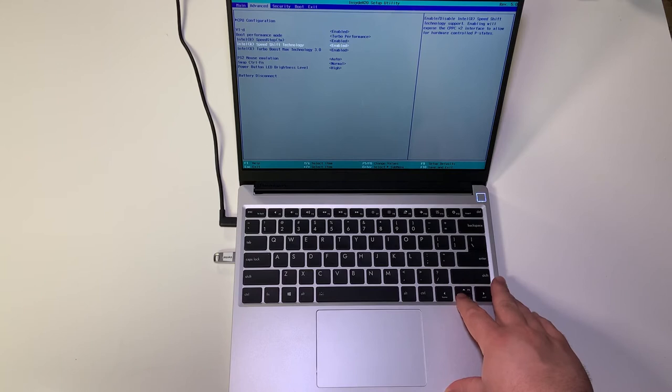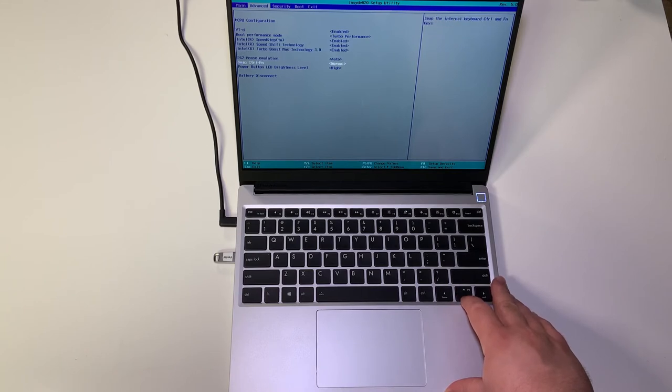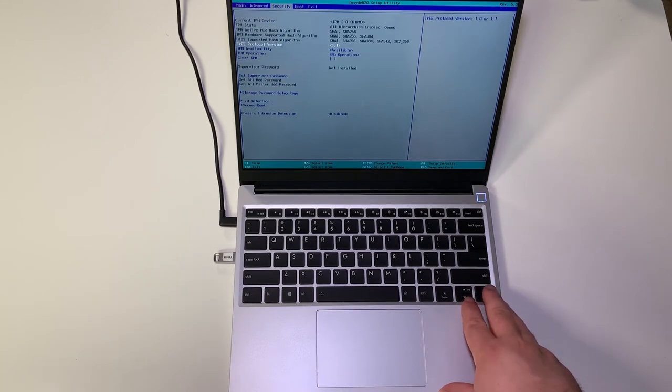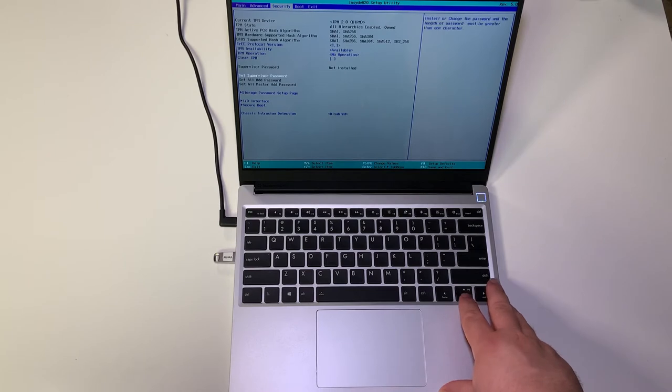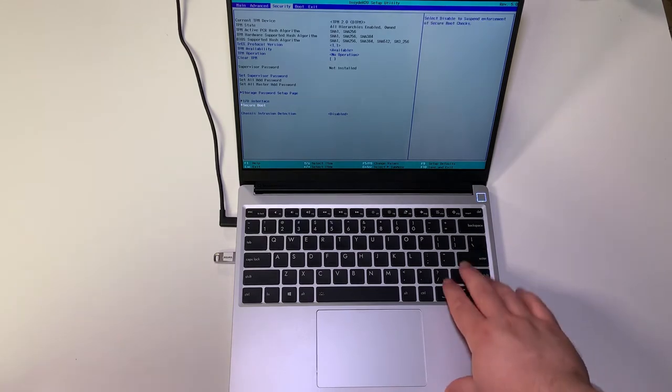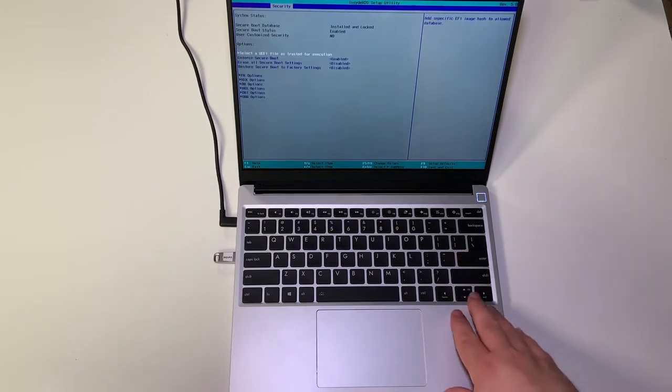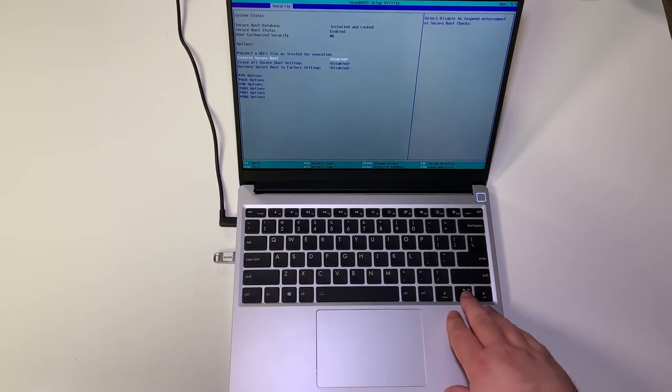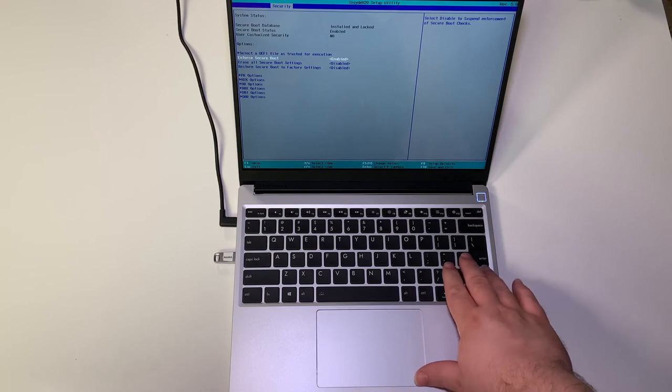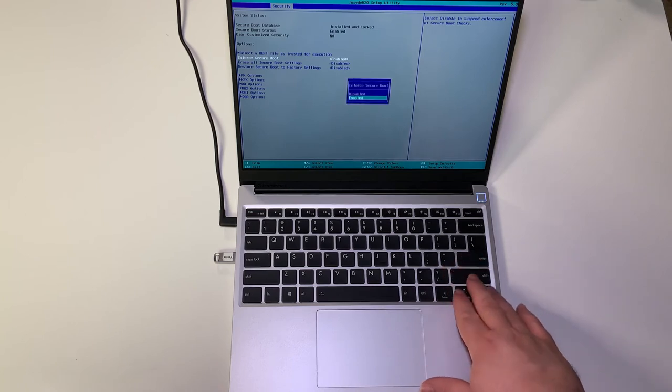Use your right arrow keys on your keyboard to go to the security tab. Use your arrow buttons to go under secure boot and click enter. Use your arrow keys to go down to enforce secure boot, click enter and change it to disabled, then click enter again.